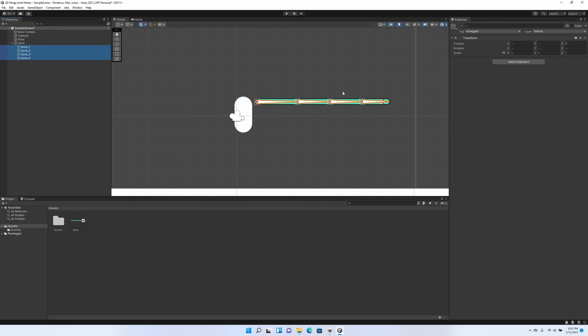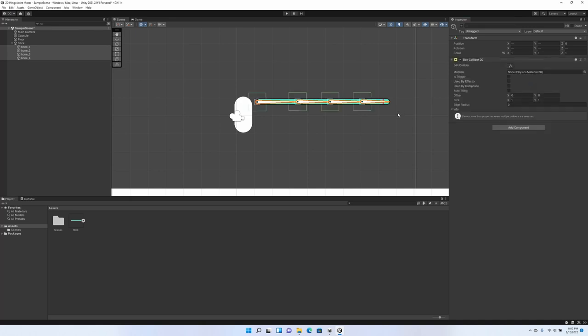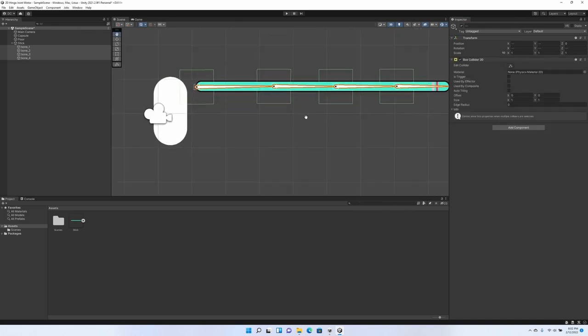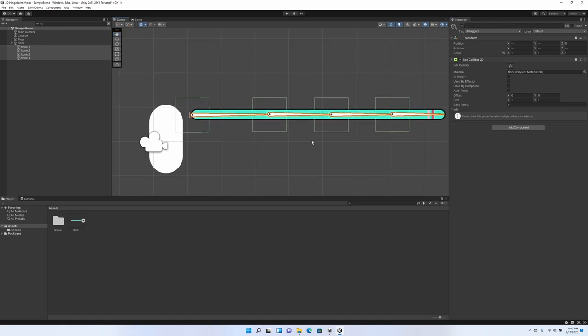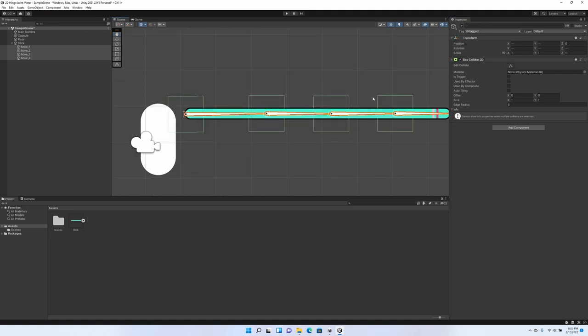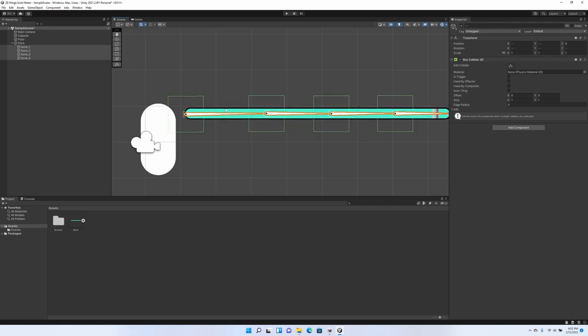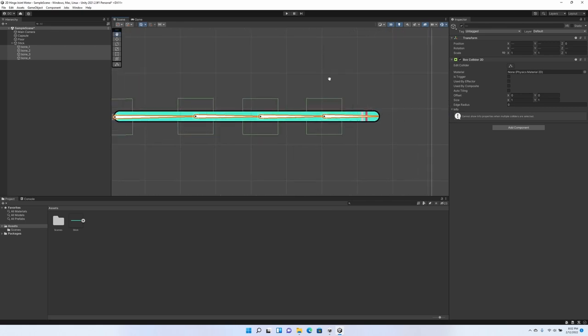Now that they're all selected, we're going to add a component and we're going to add a Box Collider 2D. Your box colliders might not be perfectly straight. This is due to the fact that if you don't get your bones perfectly lined up, they might be a little skewed as you can see. But for the most part, that's okay.